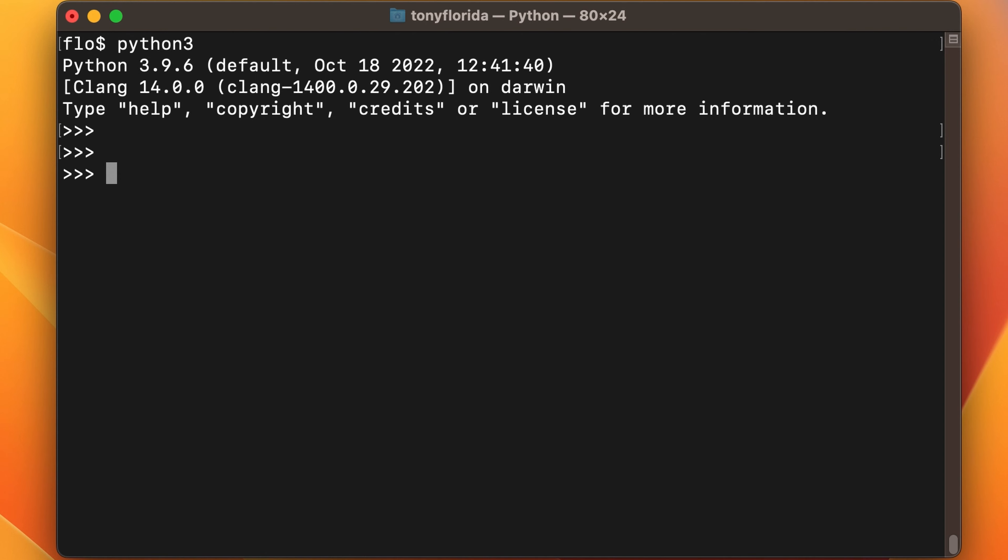Finally, we have recursion. And basically recursion happens when a function calls itself. So let's define a function called count one that takes a number as an argument. And the first thing we want to do in that function is print the number to the console.